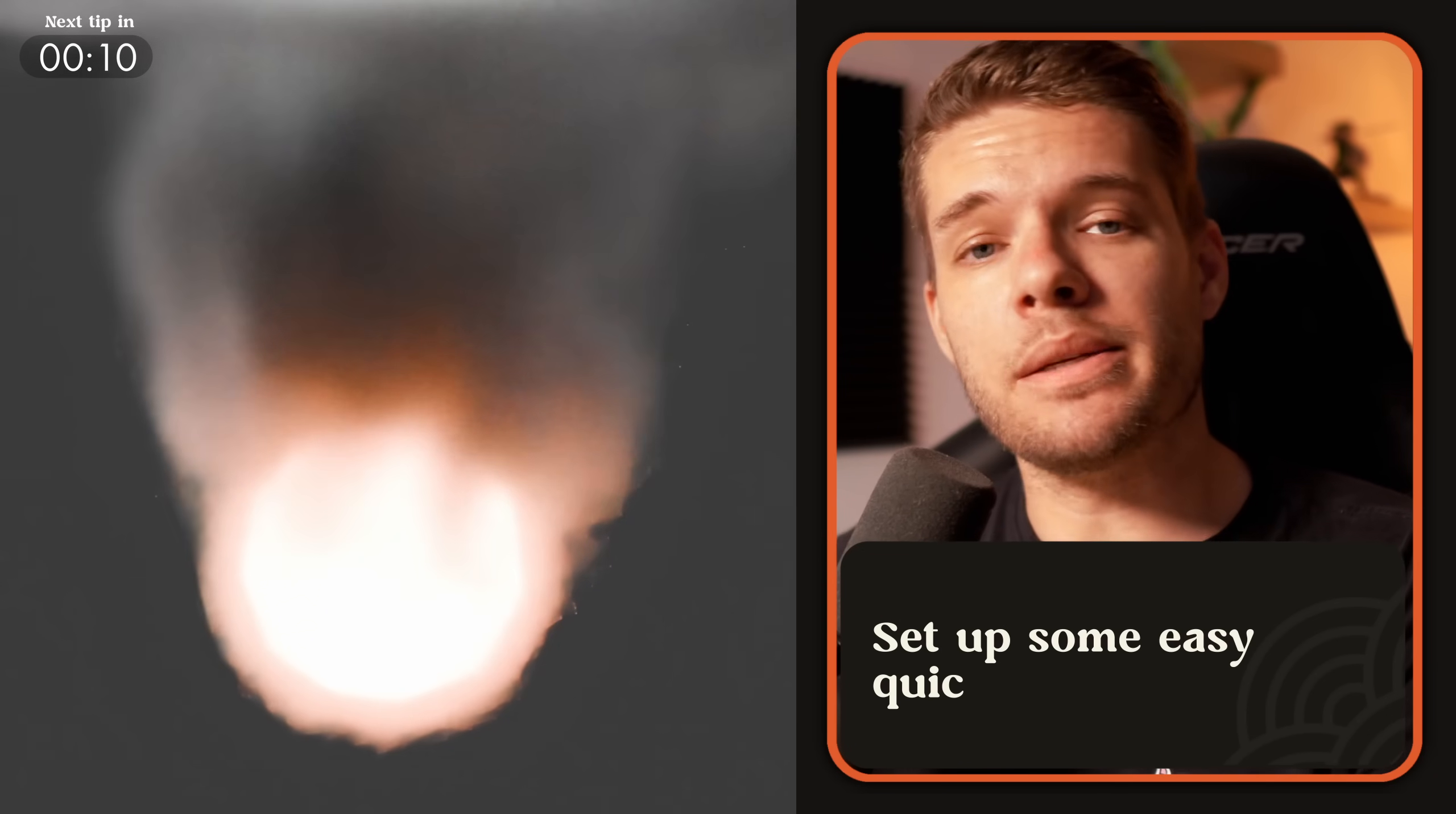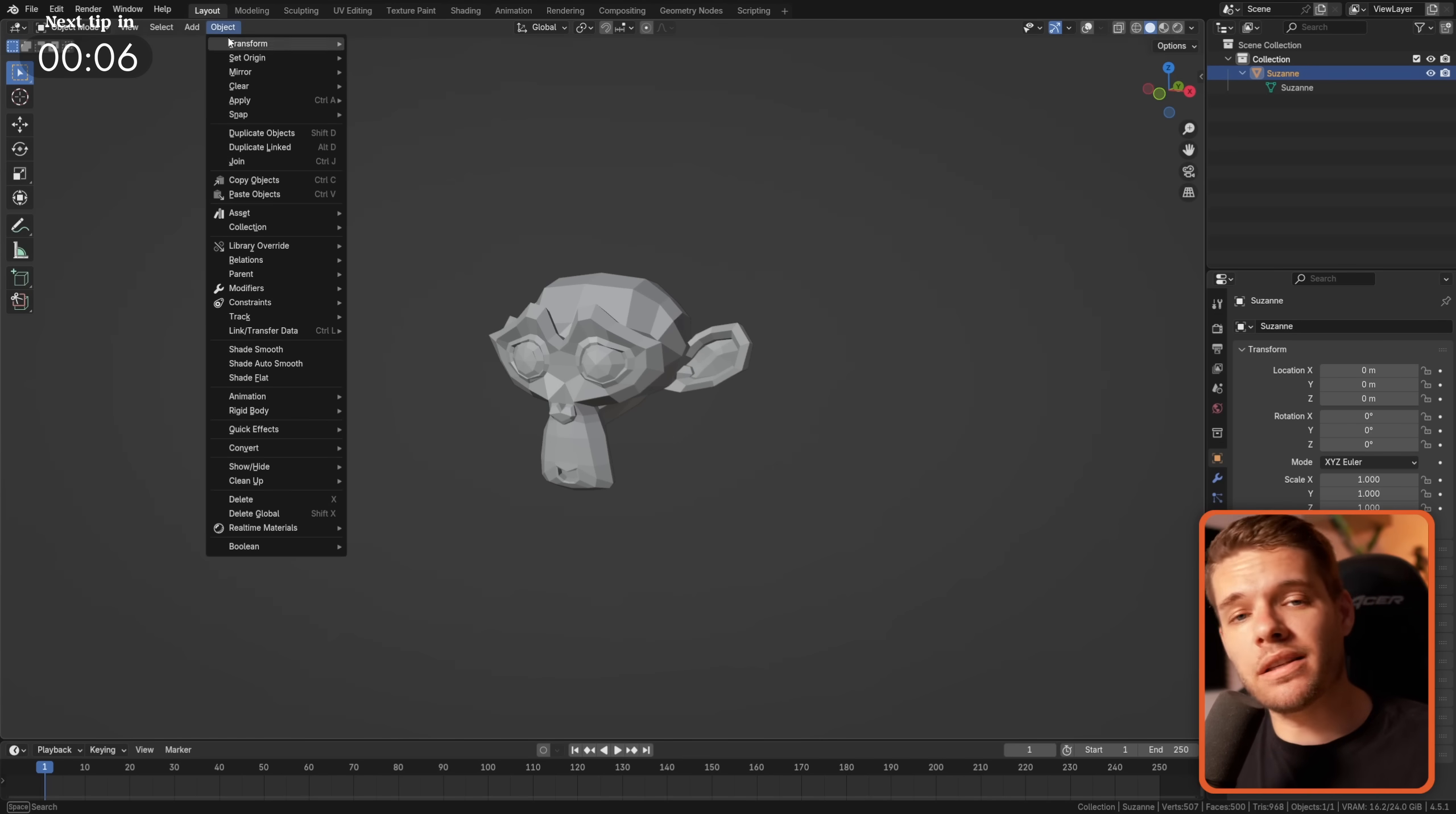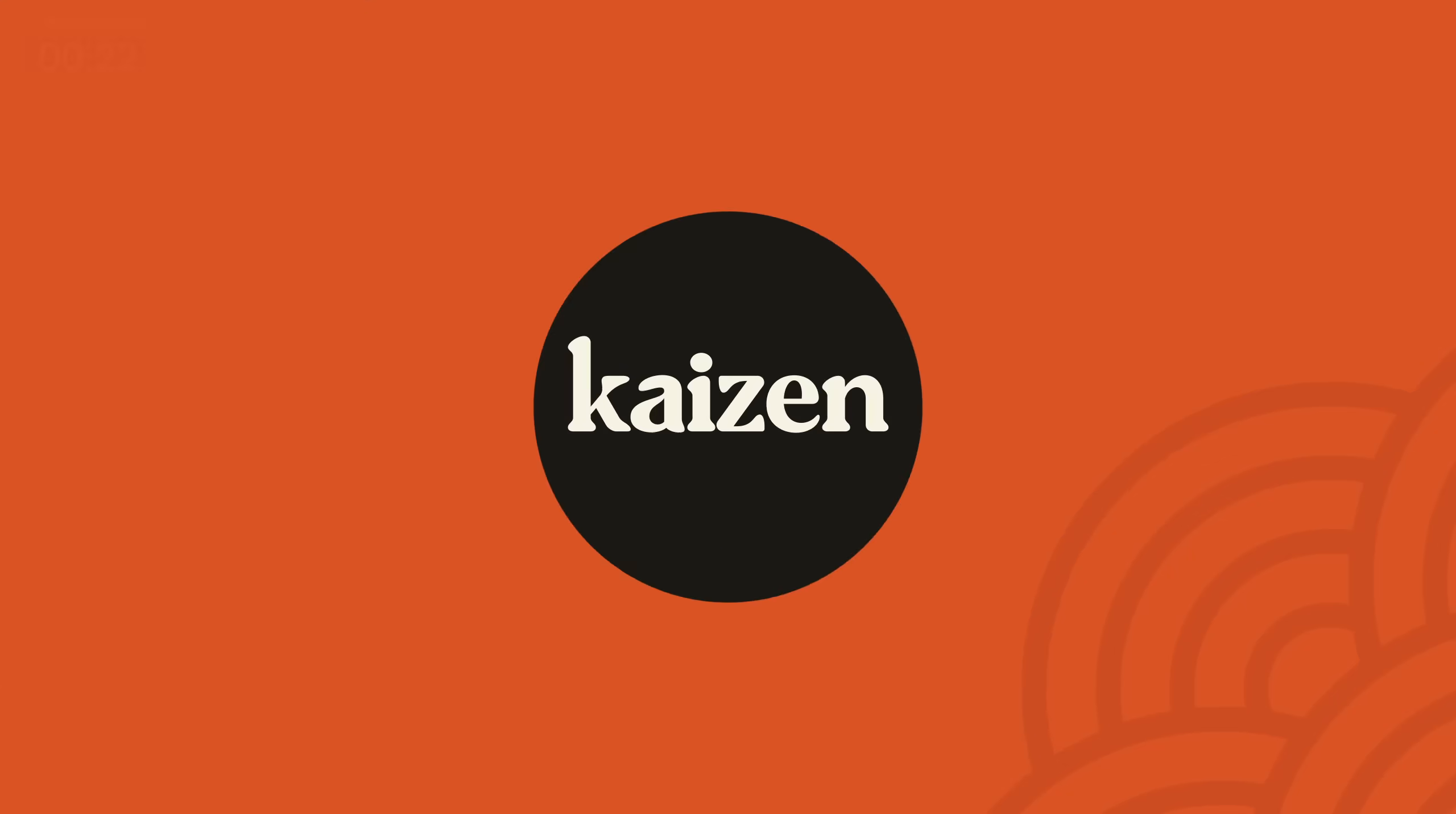Want to add a quick simulation or particle system to your project? The Object Menu offers a selection of quick effects, including a quick fur setup, quick liquid or smoke, and a quick explode simulation.